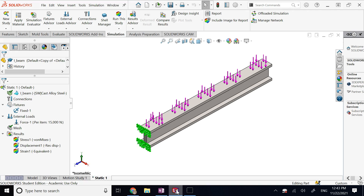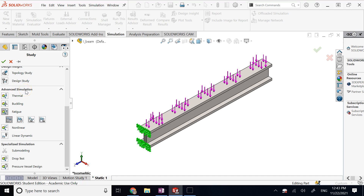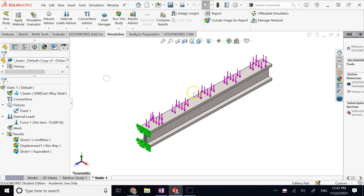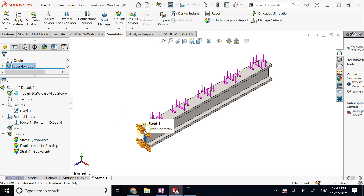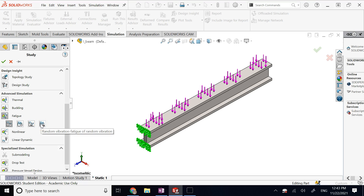Now, how do I do this in SOLIDWORKS? You cannot just go to Simulation, click New Study, and jump straight to fatigue analysis under Advanced Simulation. Before you can do a fatigue analysis, you must first run a static analysis. The static analysis tells the fatigue analysis what the boundary conditions are, where the load is, and what the maximum stresses are. Then in the fatigue analysis you define whether it's constant amplitude with defined cycles, harmonic loading, or variable amplitude history data.